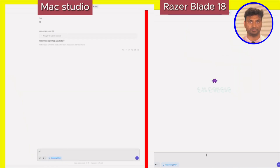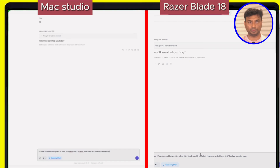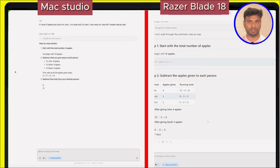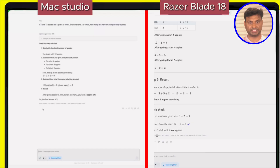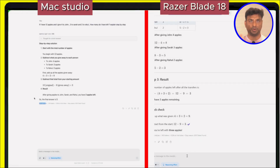Alright, here are the results. Let's see side by side — both machines answering the same prompt. First: if I have 12 apples and I give 4 to John, 3 to Sarah, and 2 to Rahul, how many do I have left? Explained step by step. As you can see, the Mac Studio is giving tokens at 80 tokens per second, whereas the Razer Blade speed is 122 tokens per second.